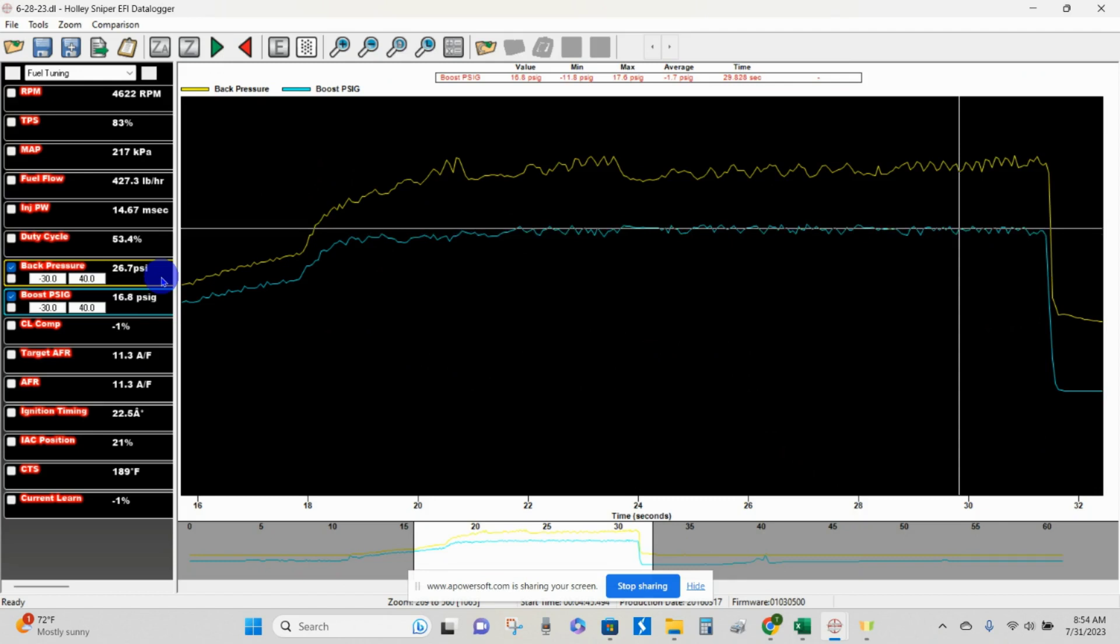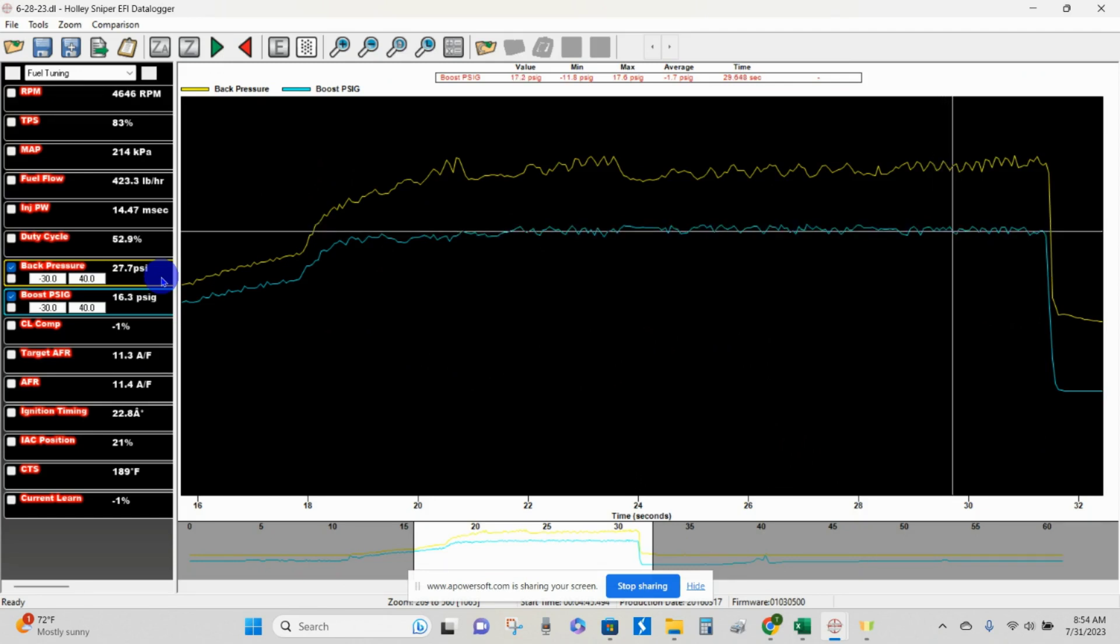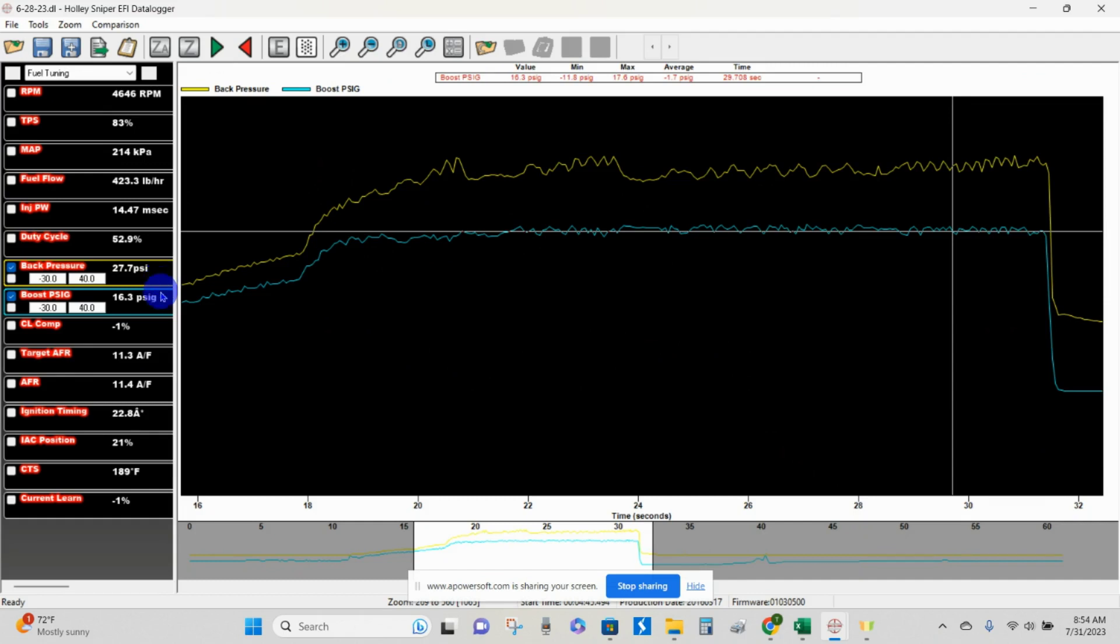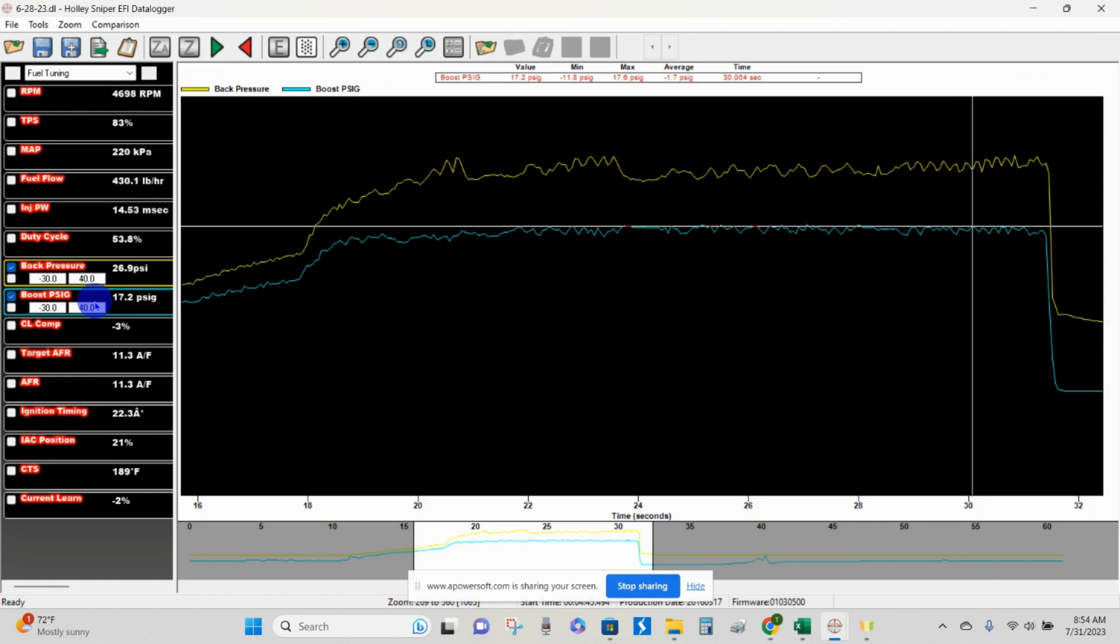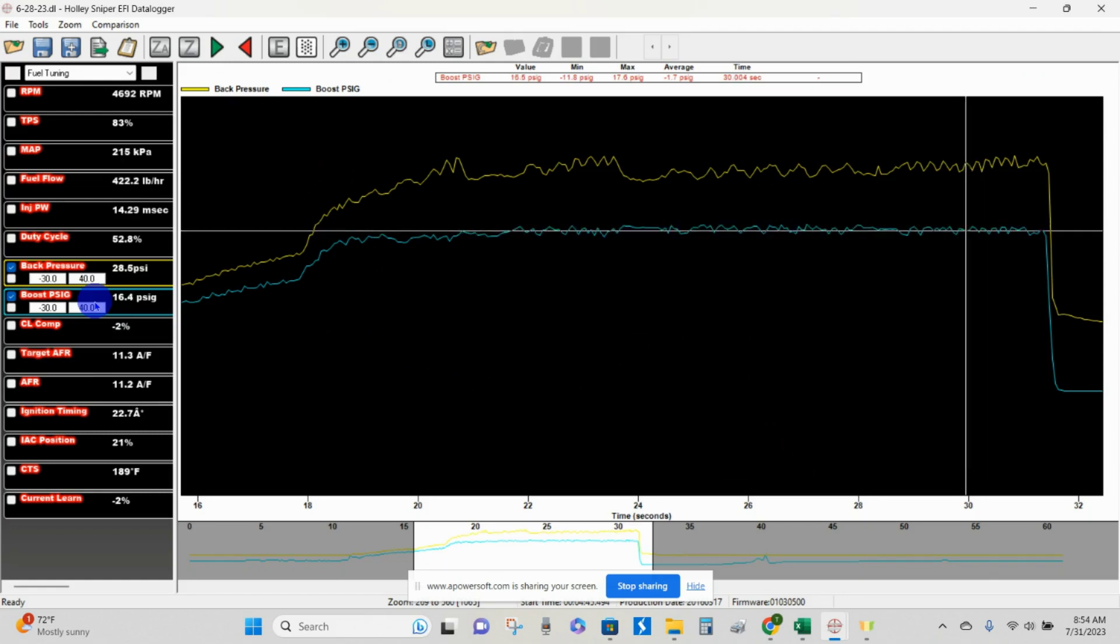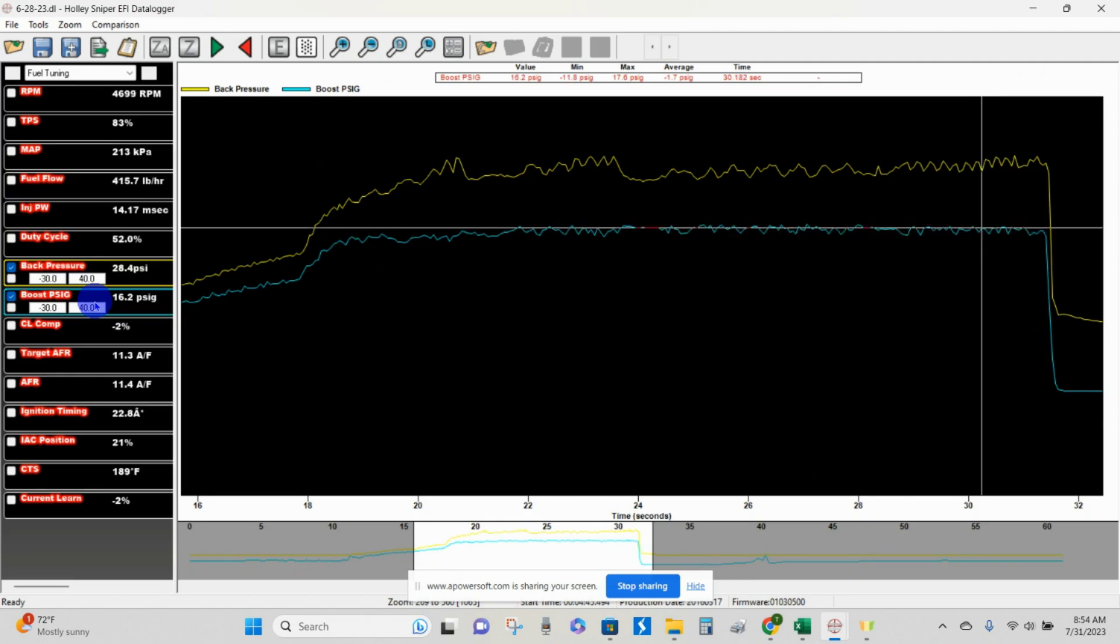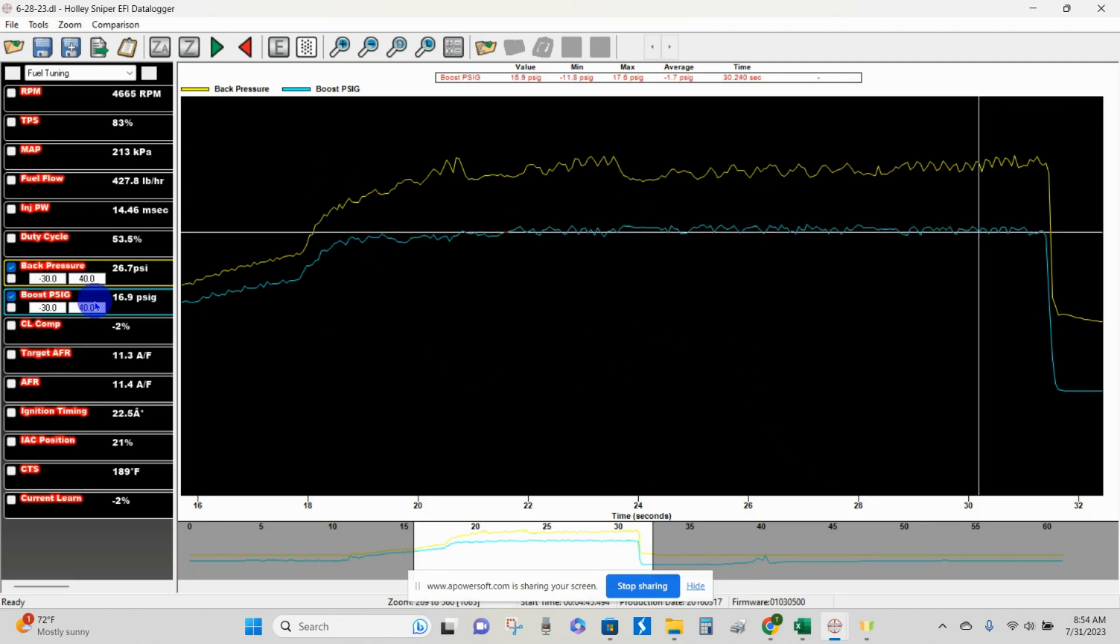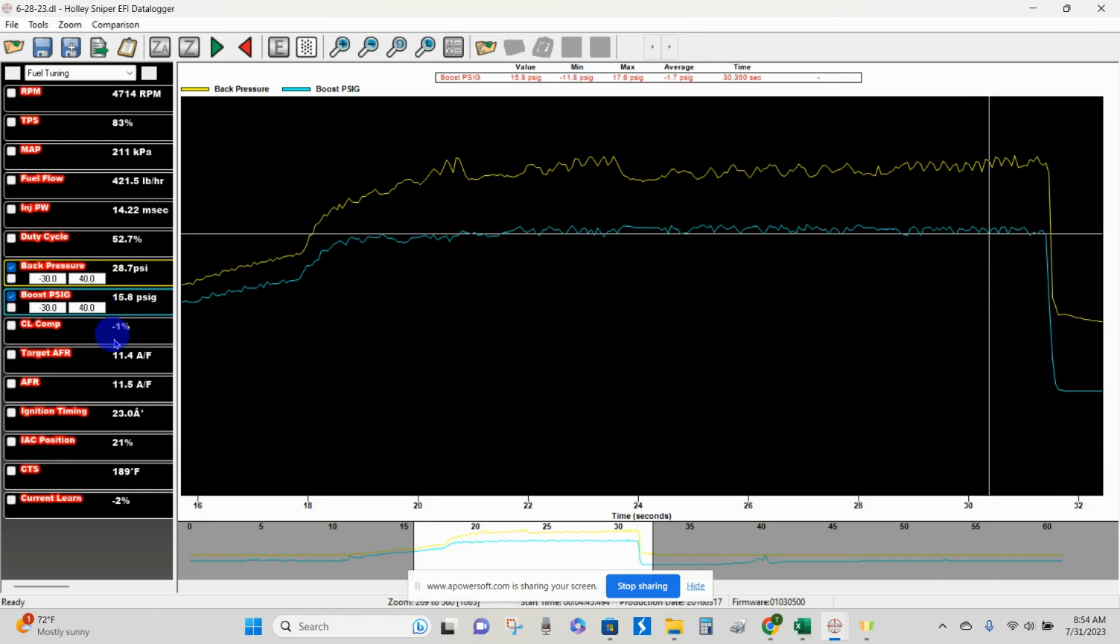I don't know what you'd call that on average, somewhere around 28, 27 to 28. Boost pressure, the one right below it, we're looking at 16, 17-ish, maybe 16.5 on average. So if we say, taking an educated guess at it, let's say it's 27 PSI of back pressure and about 16.5 PSI of boost pressure. If we bring up a calculator and we divide the 28 PSI of back pressure by the 16.5 PSI of boost pressure, we get a 1.7 pressure ratio.